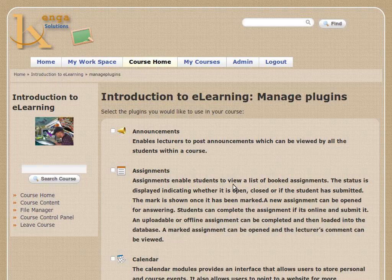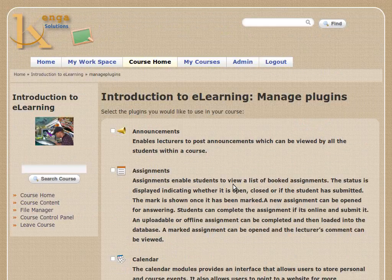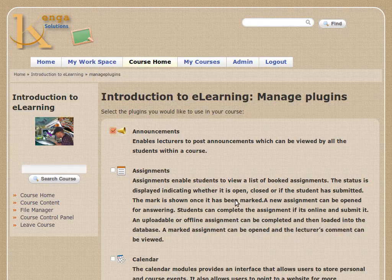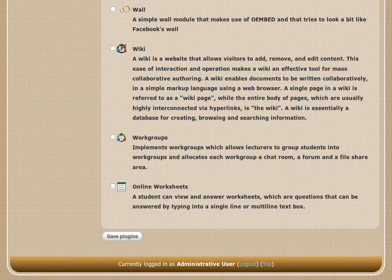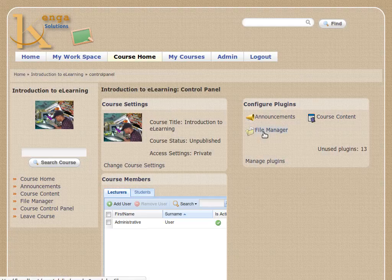Let's go back to the top and go to 'Manage Plugins'. Let's say we decided we wanted to have announcements in our course, so we select 'Announcements', go down to the bottom of the page, and click 'Save Plugins'. Now you can see that we've got 'Announcements' alongside 'Course Content' and 'File Manager', and we're now on 13 unused plugins.